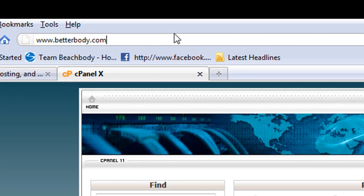Now just pretend you typed in a subdirectory like I was telling you, that we named it 'blog' in the example. Then you do this, and then WP-admin is the thing we're going to add on.